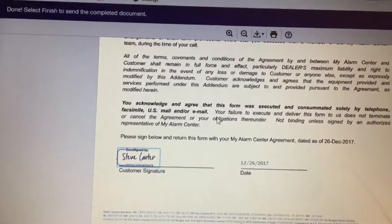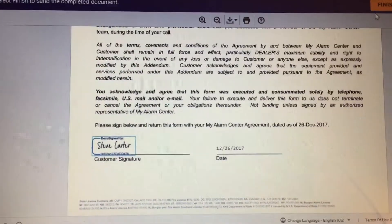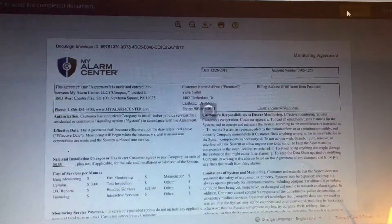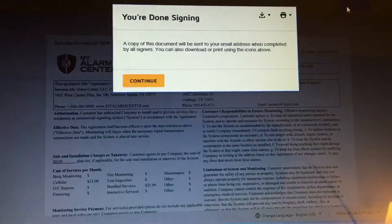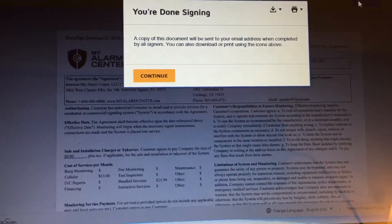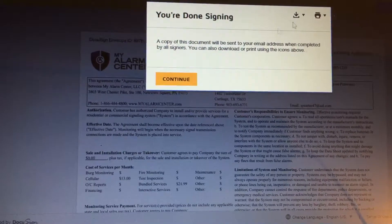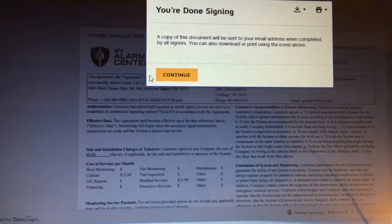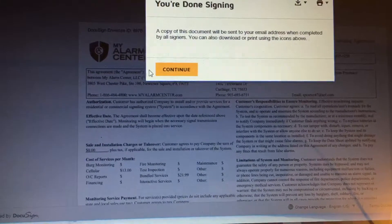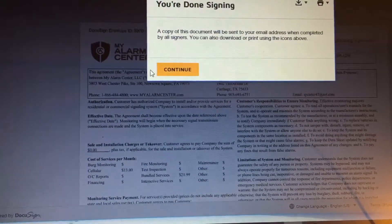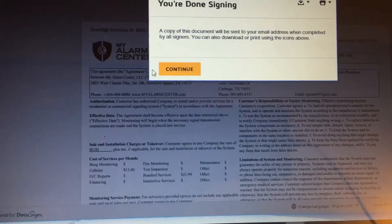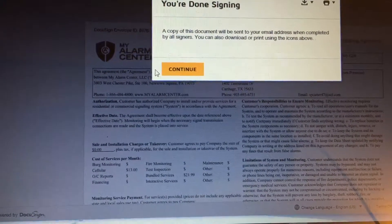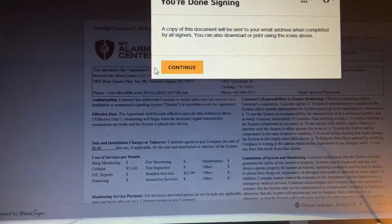It will place the signature there. Then you will go back to the top and click Finish. Once you have finished, it will send you a copy of the completed document into your email. If you have any further questions on how to complete your eDocument, you can call me directly at 903-692-1050. Thanks a lot and make it a great day.